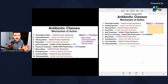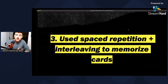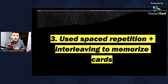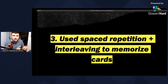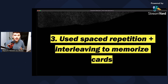The third thing is that I used spaced repetition and interleaving to memorize my cards. I would interleave my pharmacology cards with my pathophysiology cards — taking turns in 25-minute study sessions, going back and forth to make sure I gave both pharmacology and pathophysiology the time they deserve so I could do well on the exams.